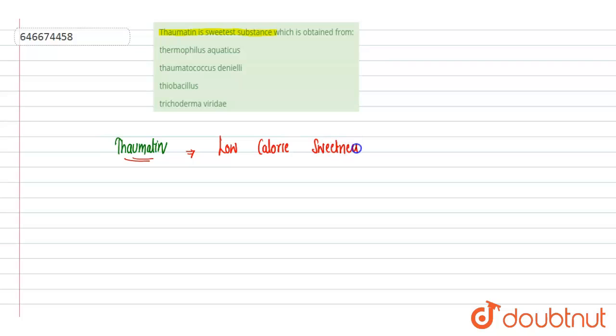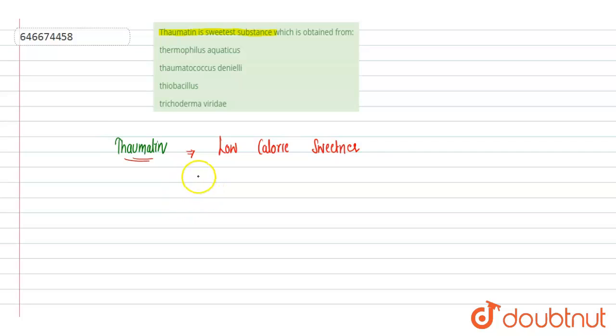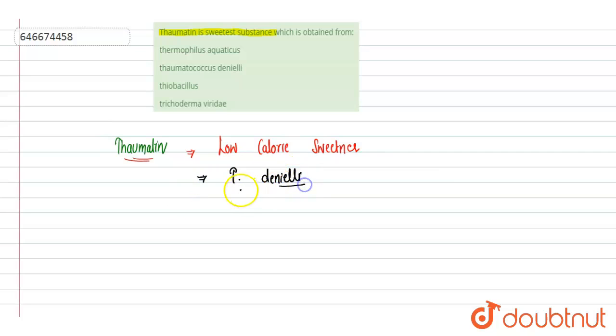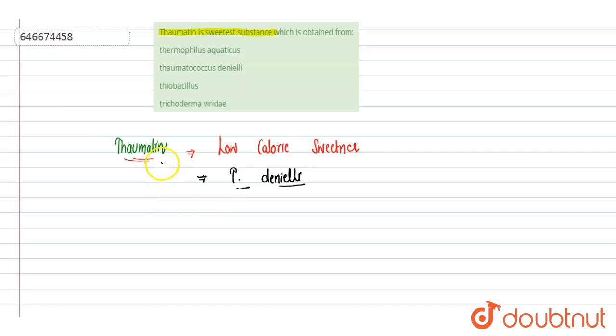That mixture of protein is isolated from the plant known as Thomatococcus danielii. So from leaves of this plant Thomatococcus danielii it is being isolated. That is the mixture of proteins and it is highly sweet in nature. It is considered a low calorie sweetener because it is a protein.